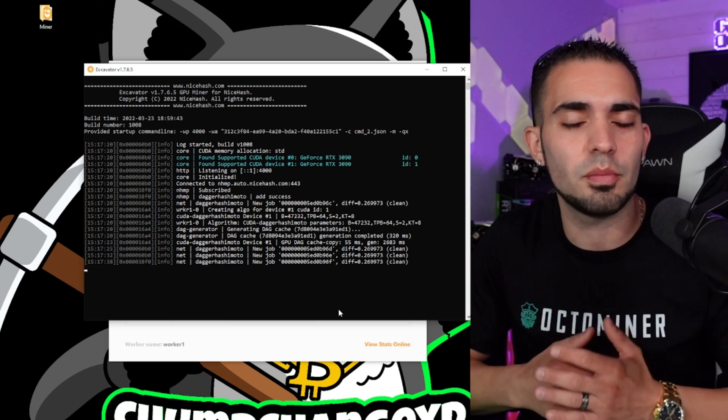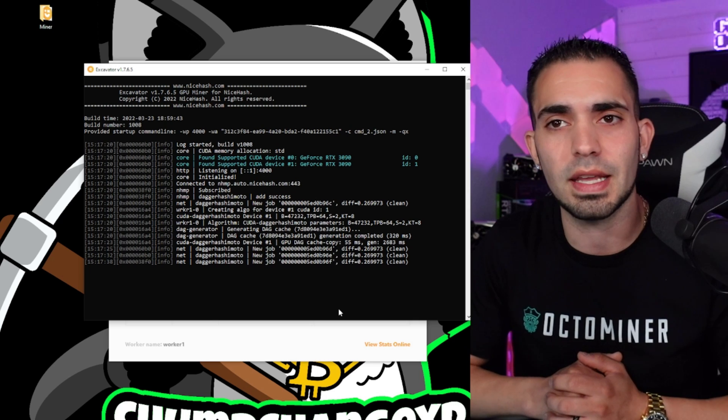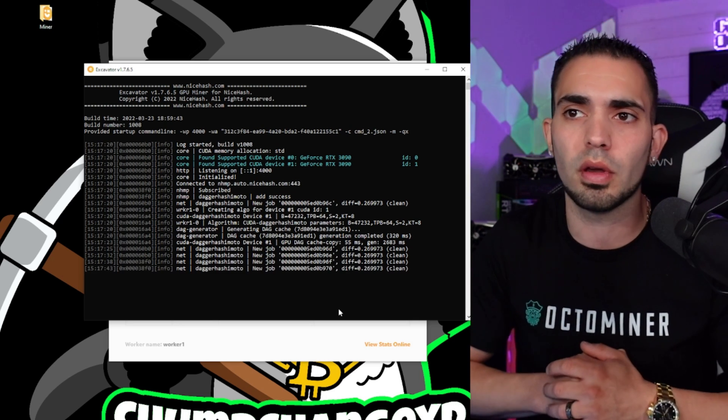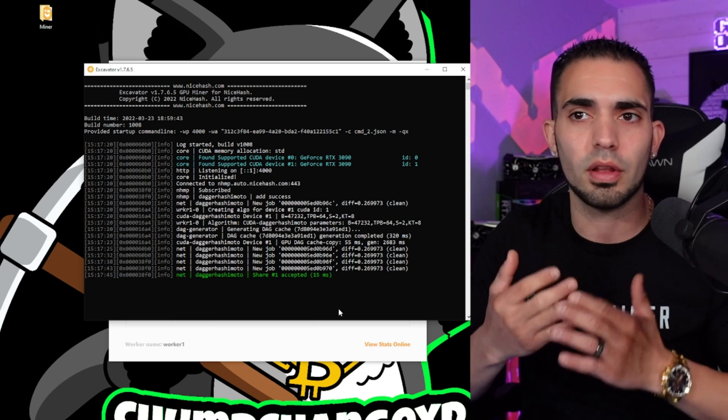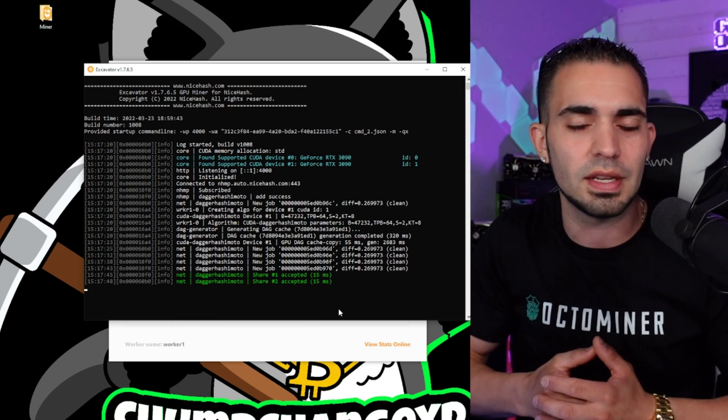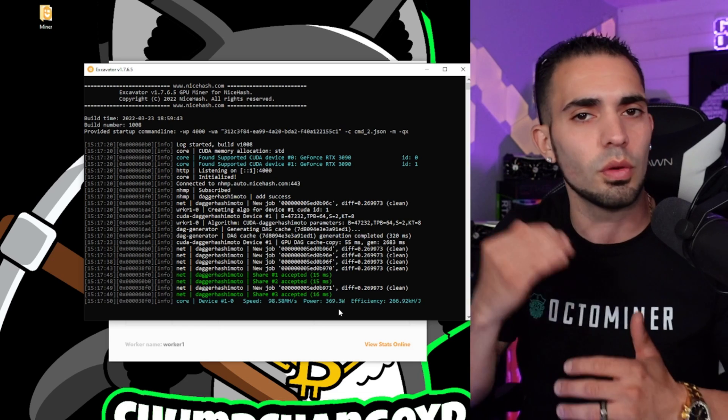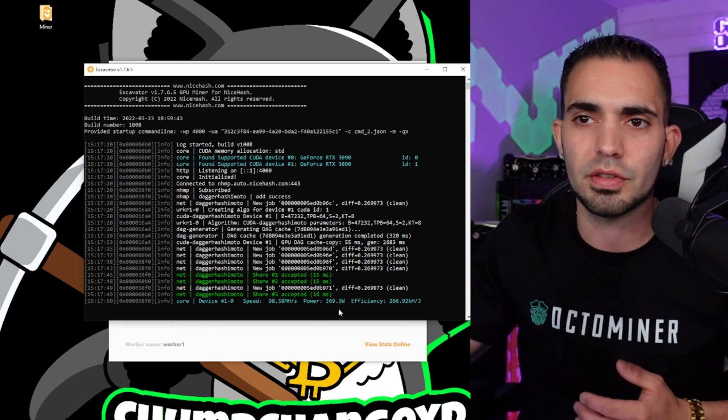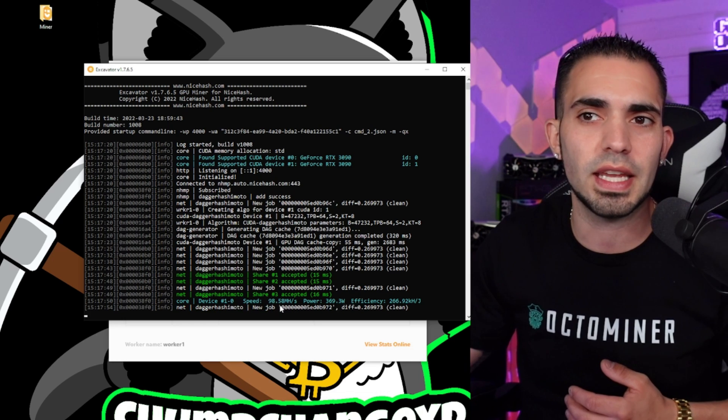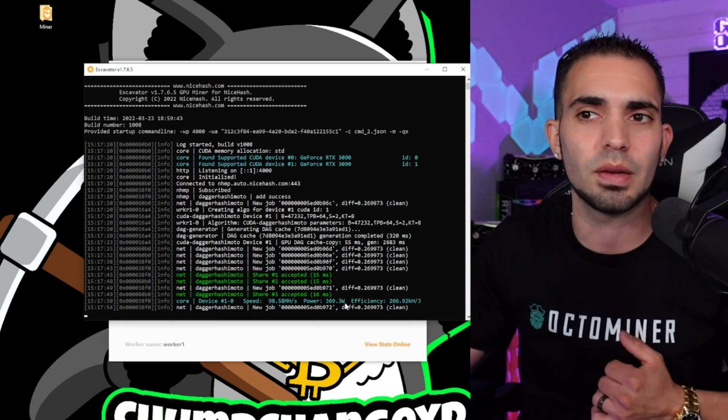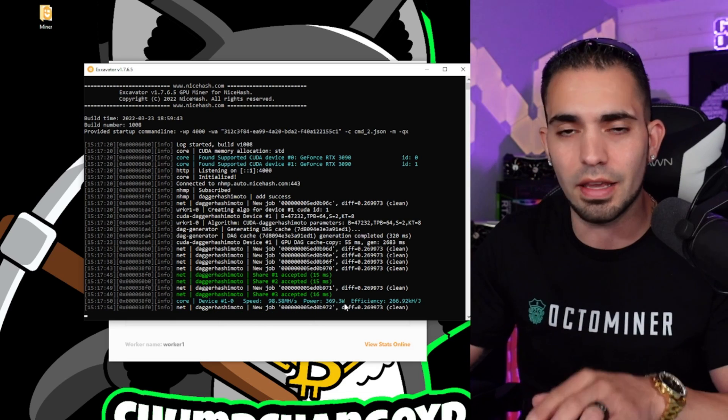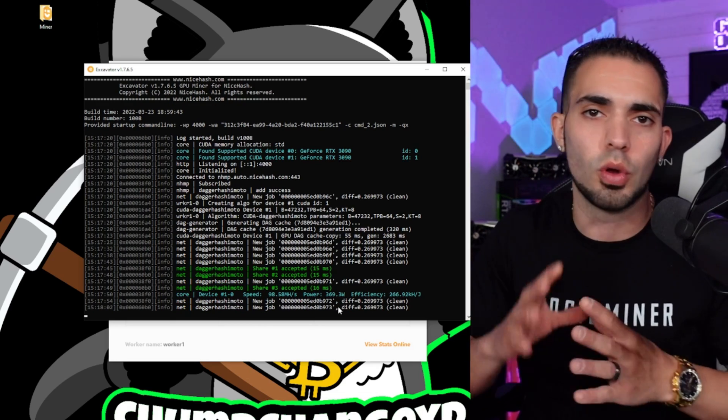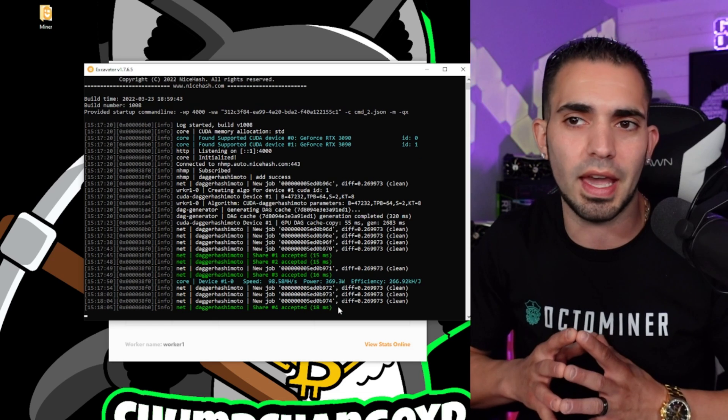All right, so now because we have a whole bunch of different algorithms checked off, it's going to again pick the most profitable if I'm not mistaken. And right now it's choosing DaggerHashimoto, and it's going to more or less benchmark internally until you see shares accepted, and then it will go down and tell you the wattage of the GPU and all that. So let's give it a minute. Oh, there it is right there. So speed 98 megahashes and we're doing power 369 watts, which is high for this card.